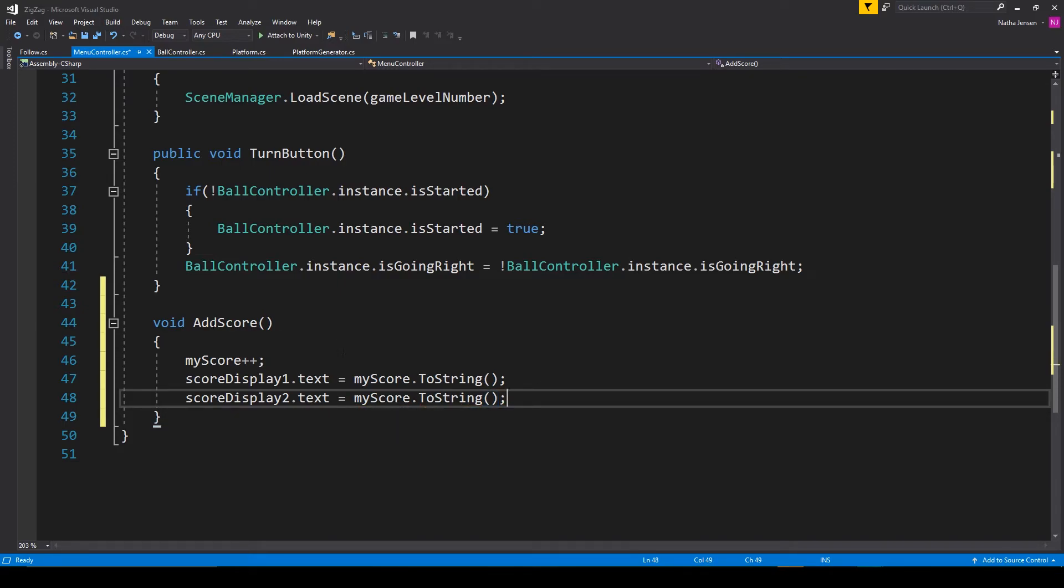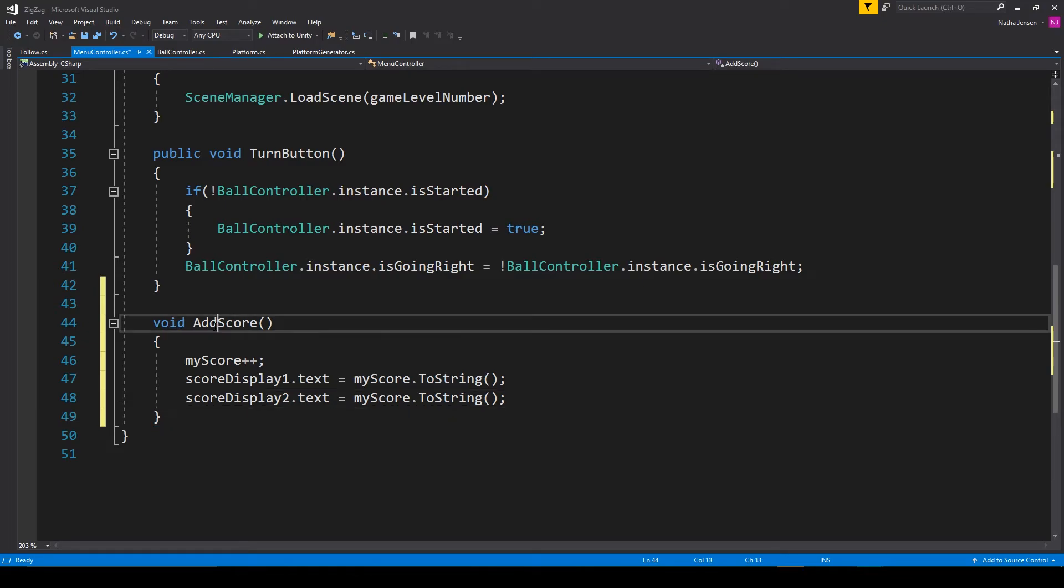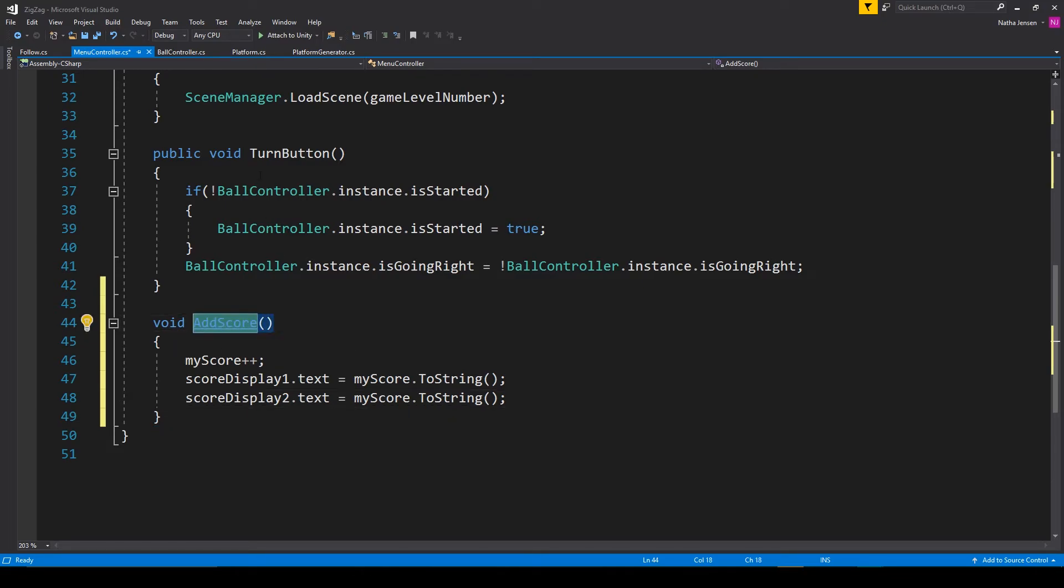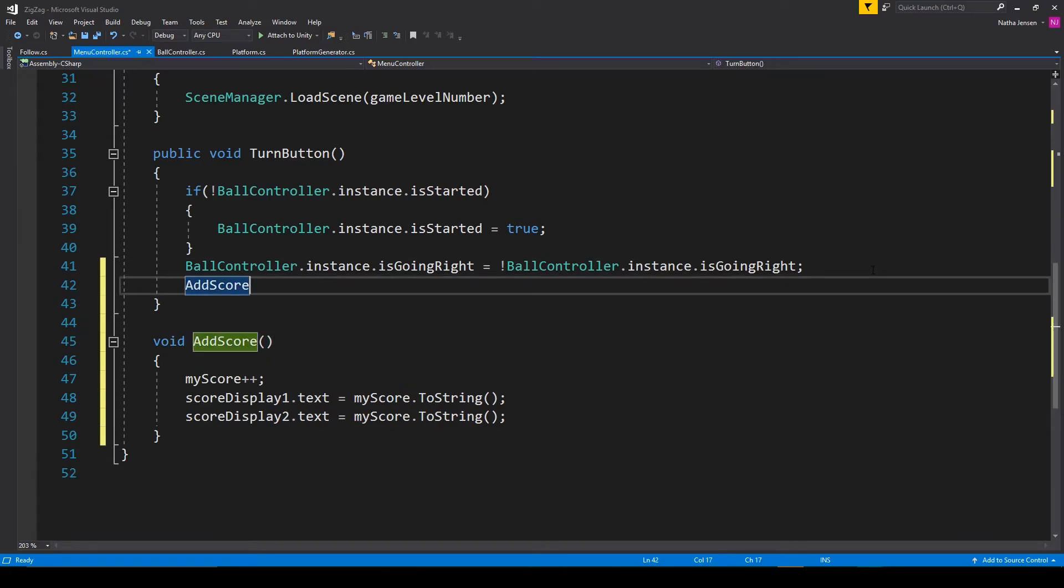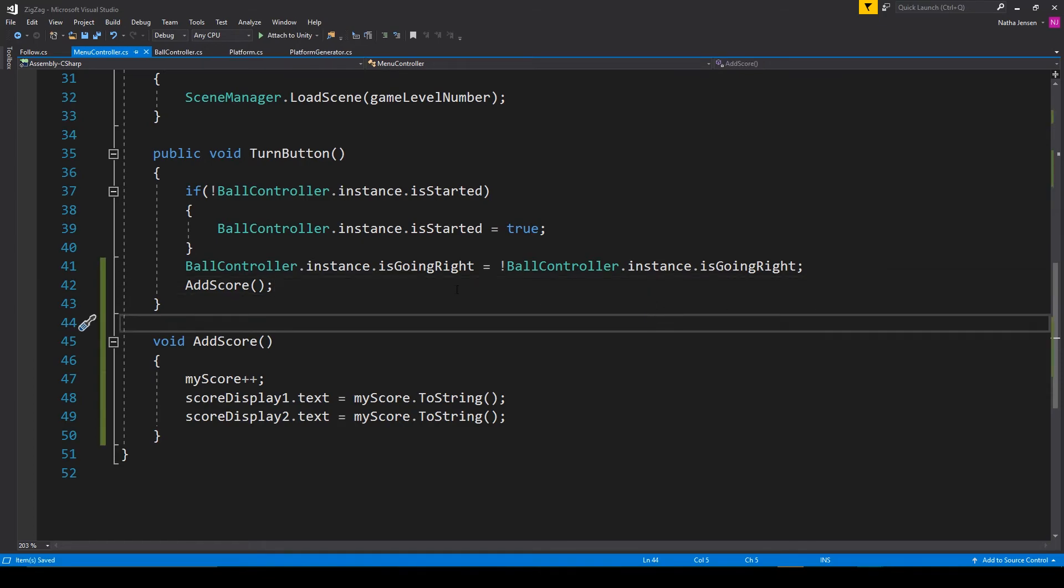And then all we have to do is call this function. And I'm going to call it within our turn button function. This will make it so that every time our player switches directions, they will add one point to their score. So now let's save this script and we'll go back to unity.